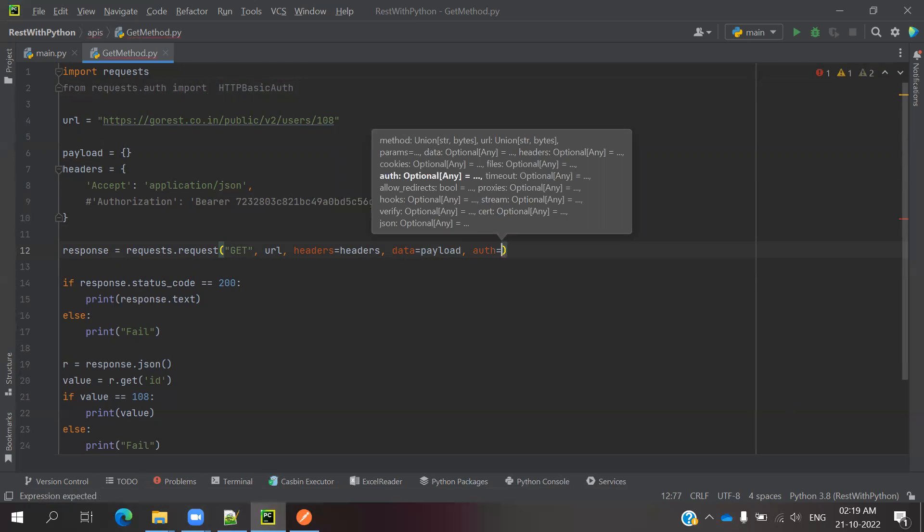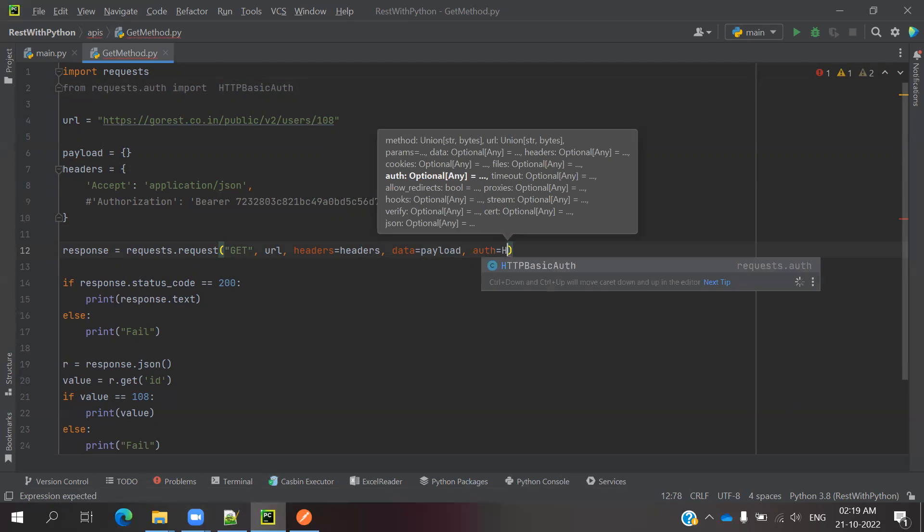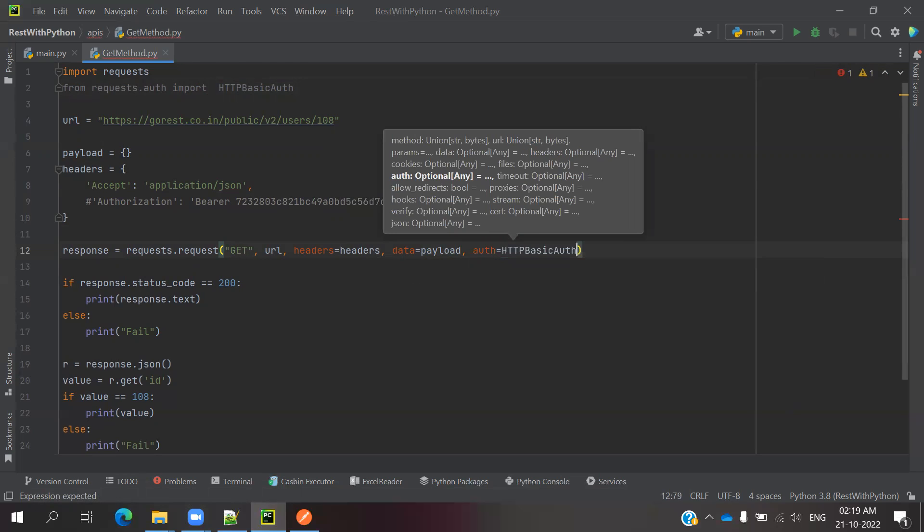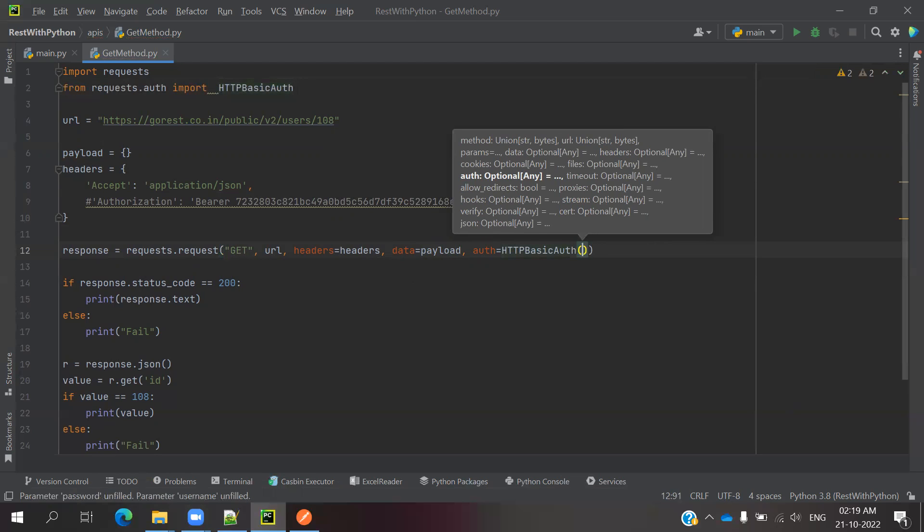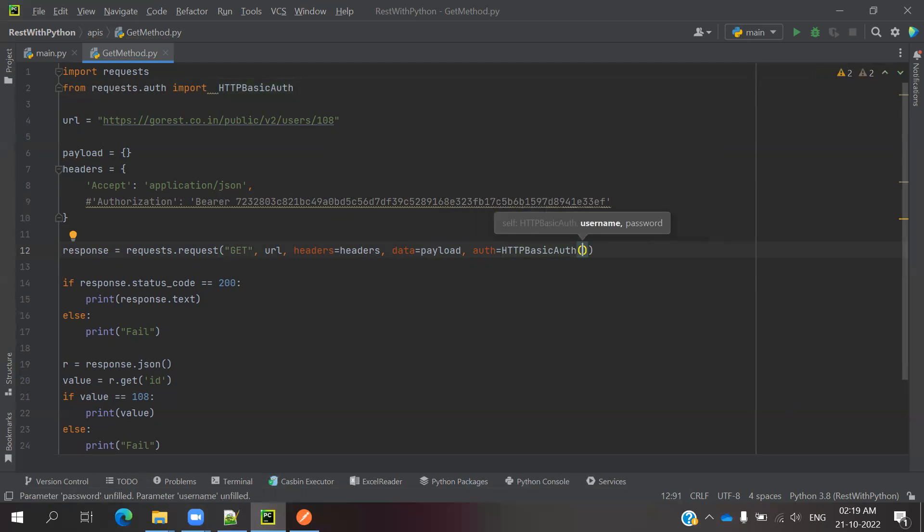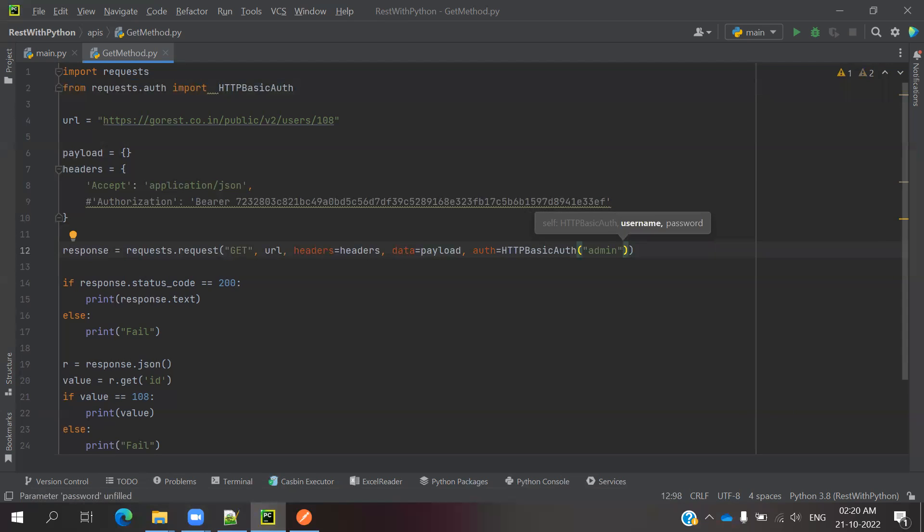HTTP basic auth. Basic auth requires two parameters - username and password. If the username is admin, then you can mention it inside that.